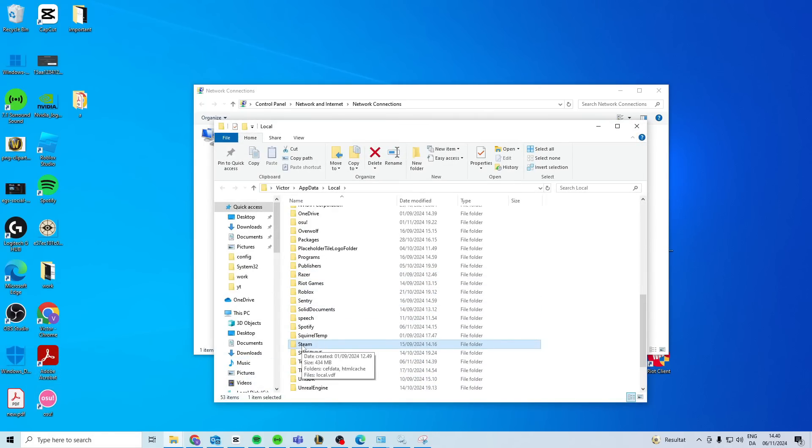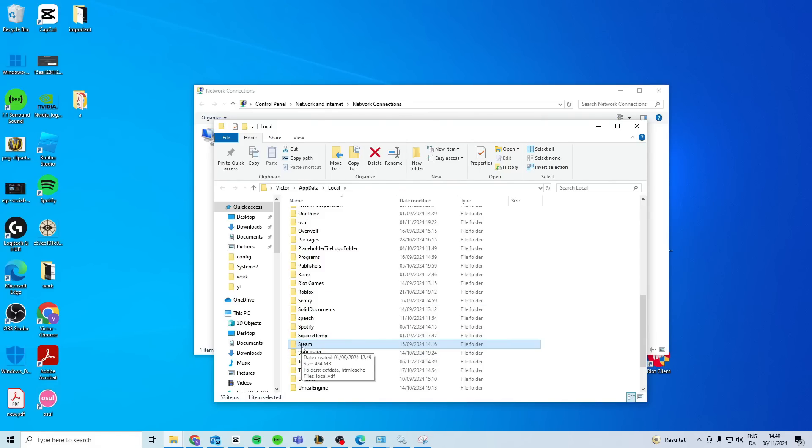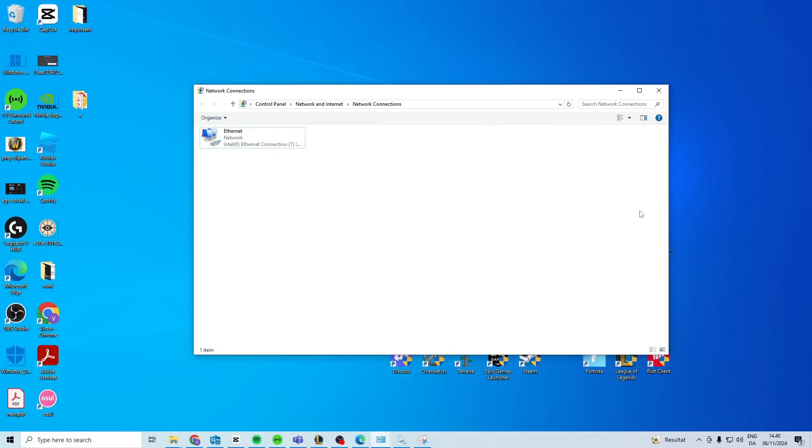Delete this folder. Don't worry, it's gonna regenerate itself later, but we want to delete this one, restart the PC, try and launch Steam, then it's gonna regenerate and it should hopefully work.